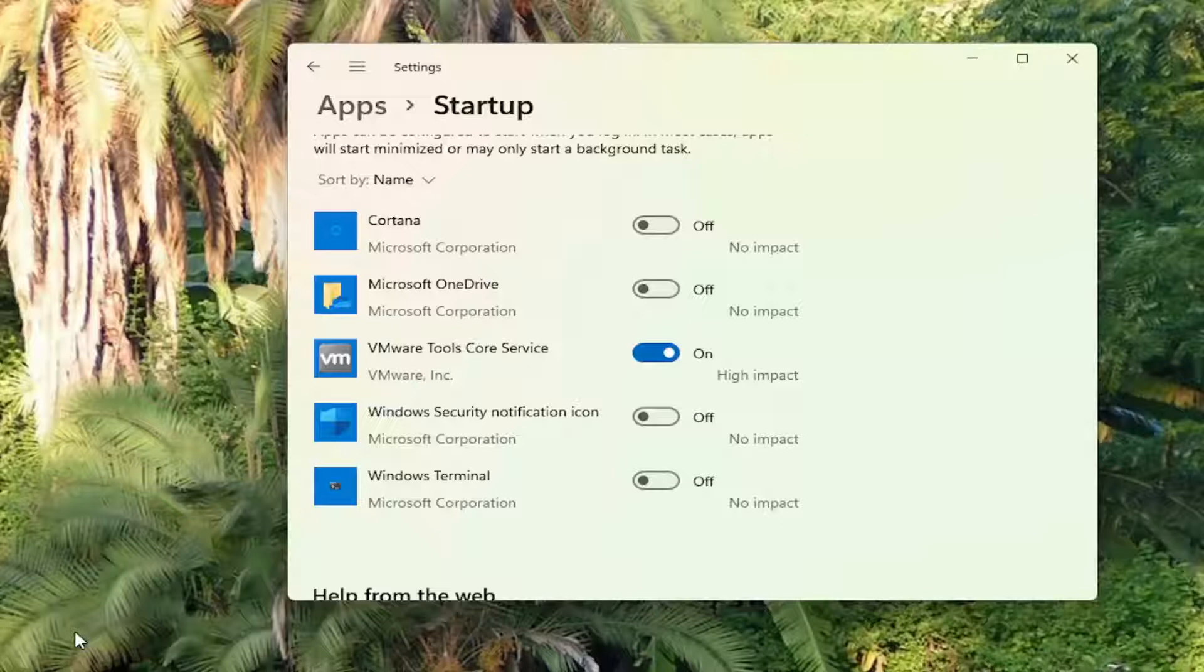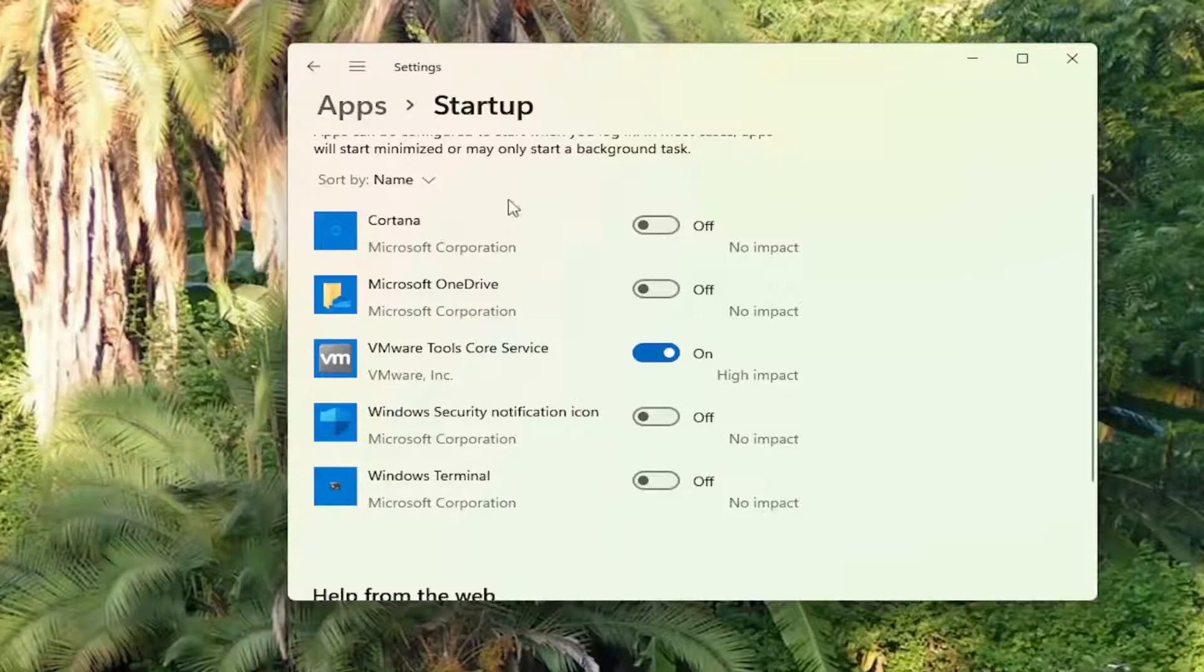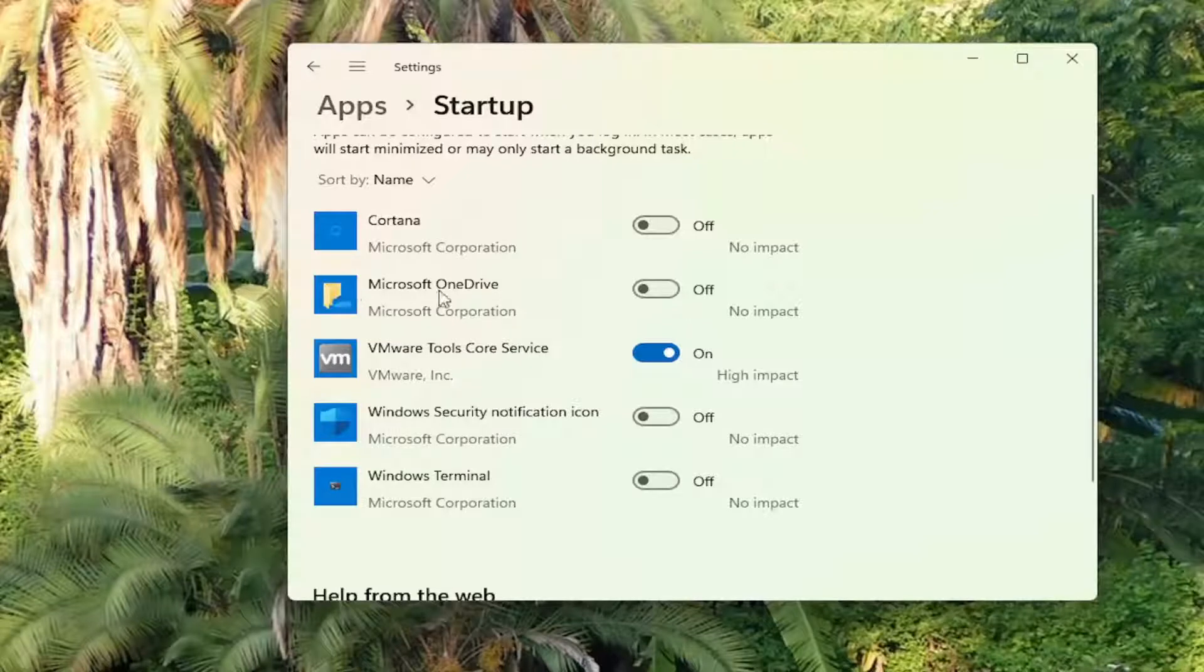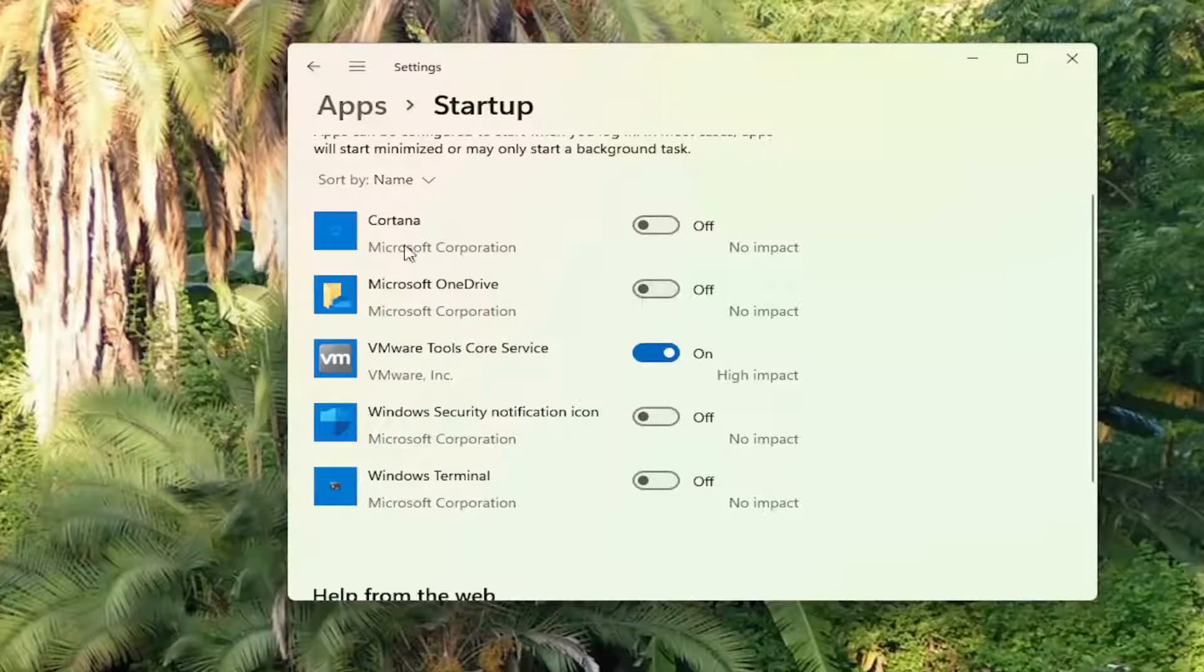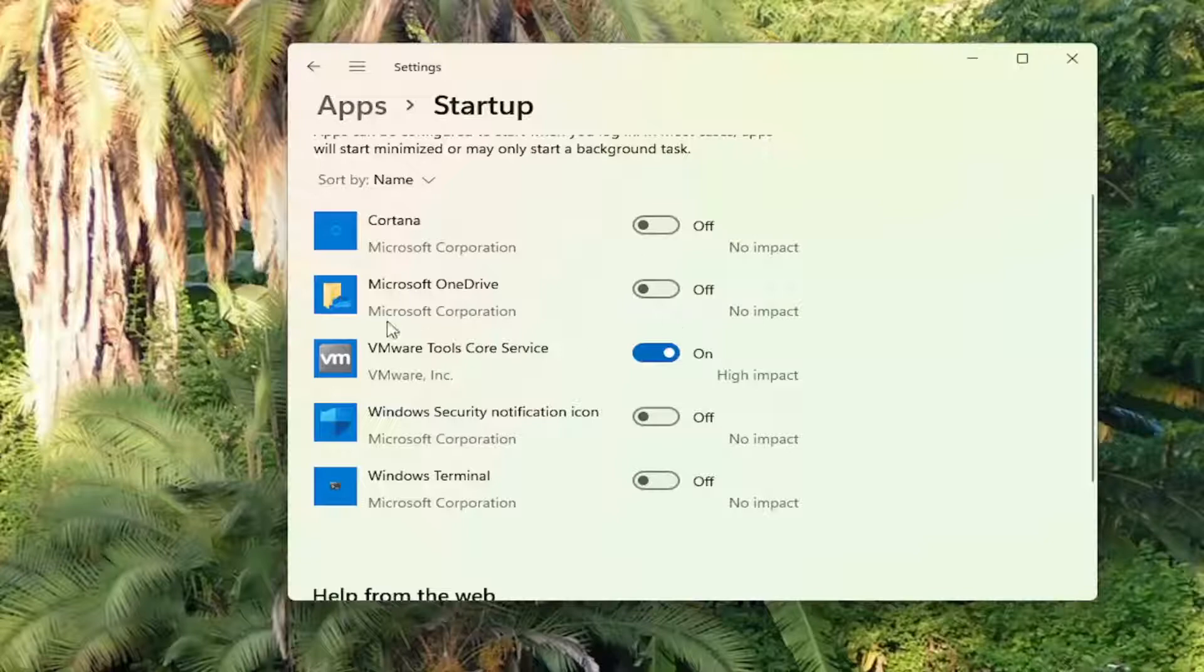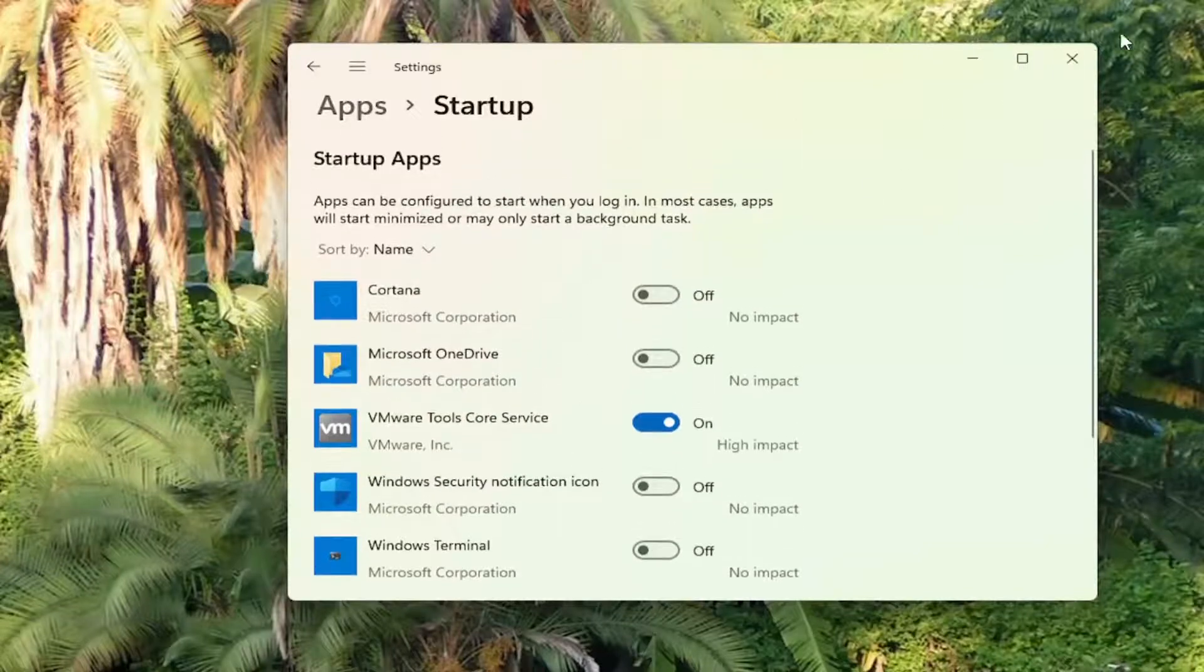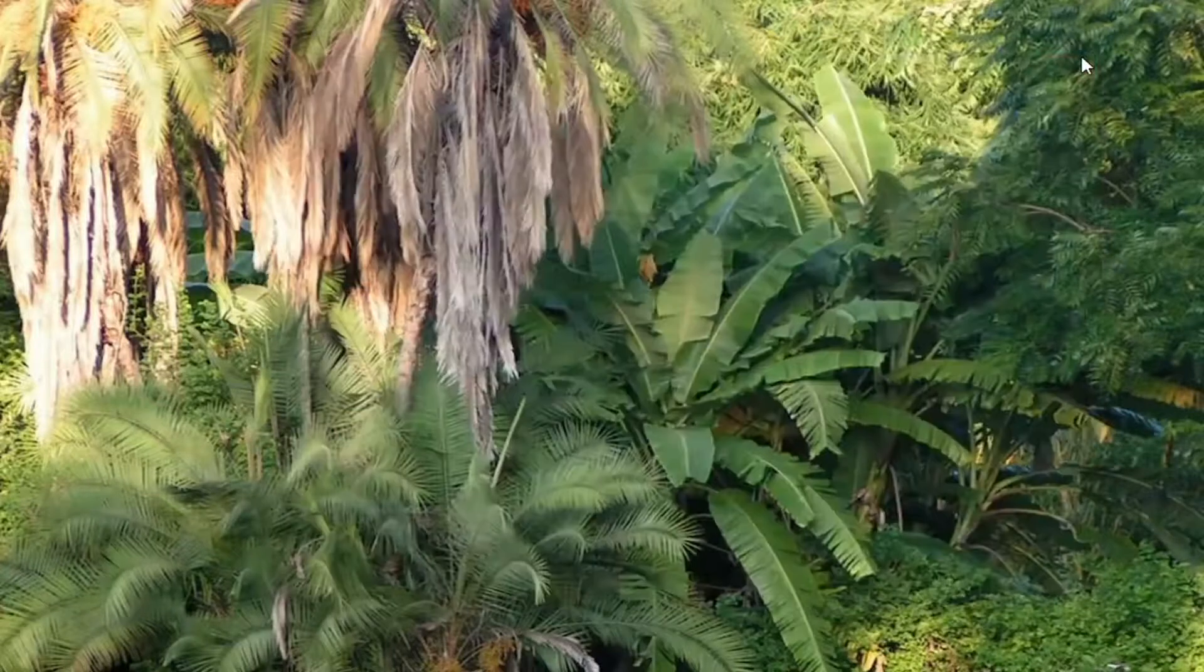Now, the disadvantage to that is that if you're not using some of these programs, or they're very resource intensive, they're going to slow your computer down every time your computer restarts. So for example, if you don't actually use Microsoft OneDrive, there's no reason to have that turned on every time your computer turns on. So just consider turning a lot of them off here. So that's something else you guys can try.